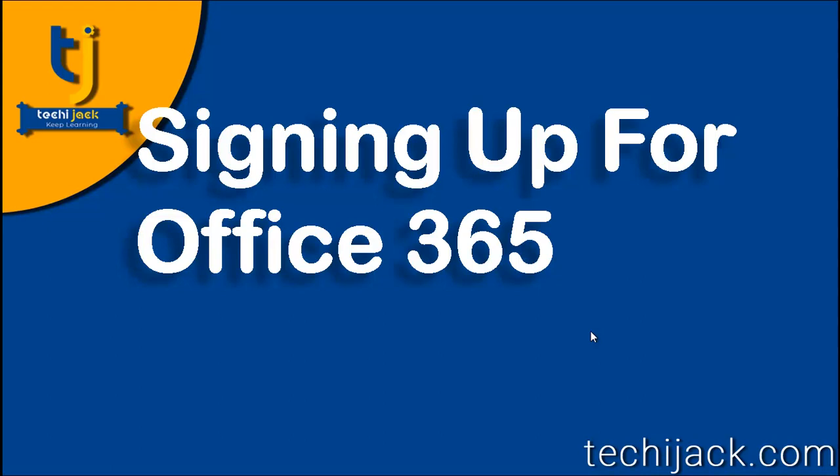Hello friends and welcome to TechieJack. In this video, we will see how we can sign up for Office 365 and which plan should be considered. So let's quickly jump to the internet and sign up for Office 365.